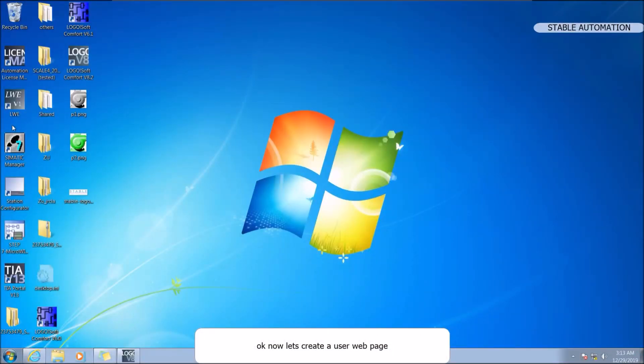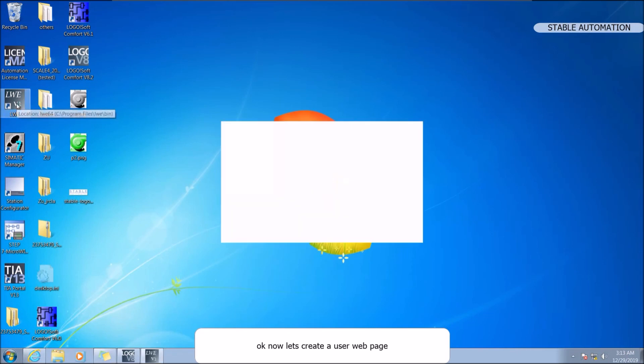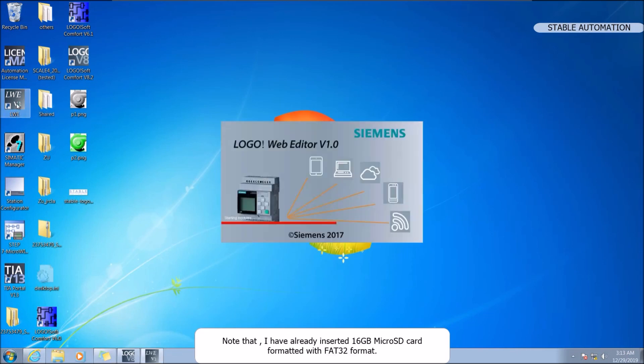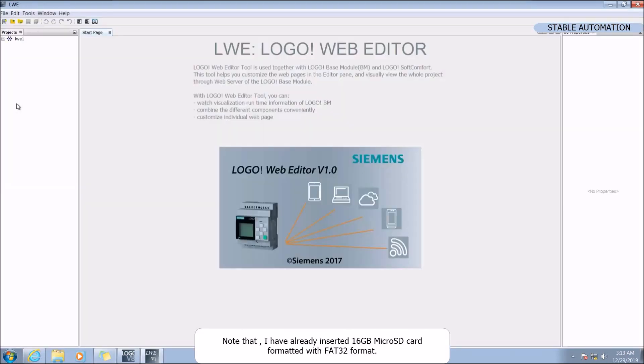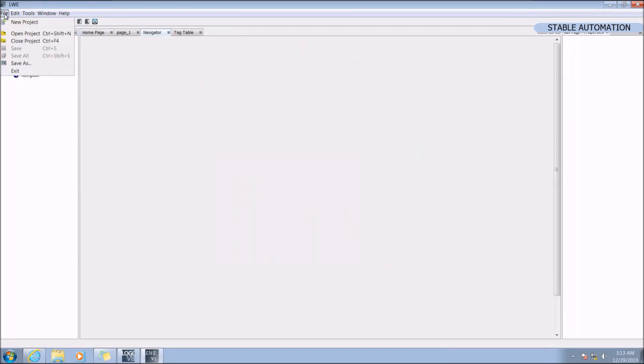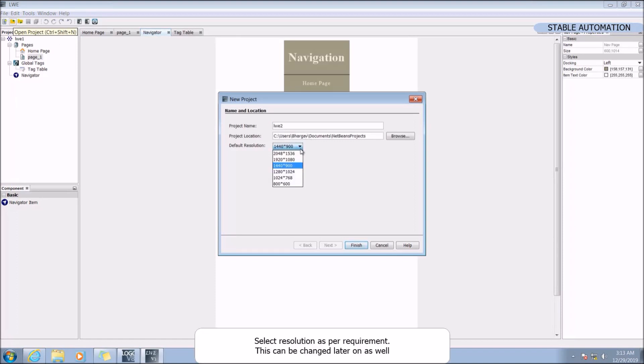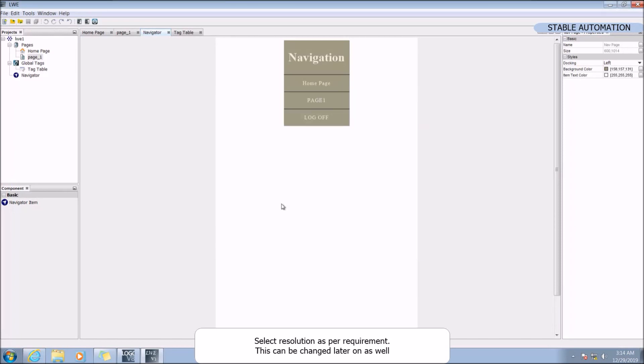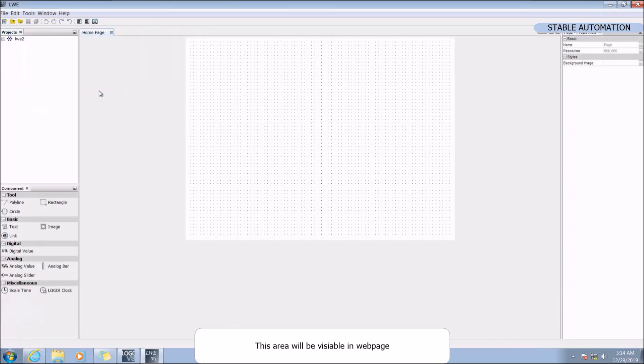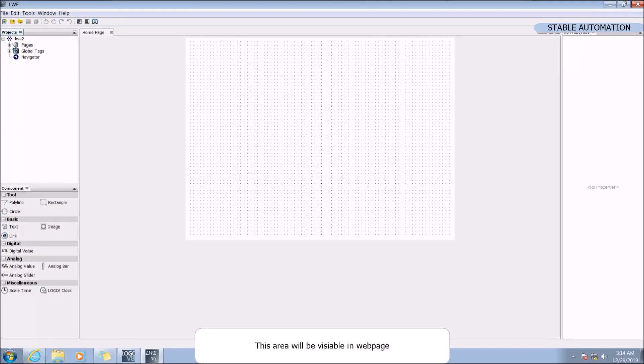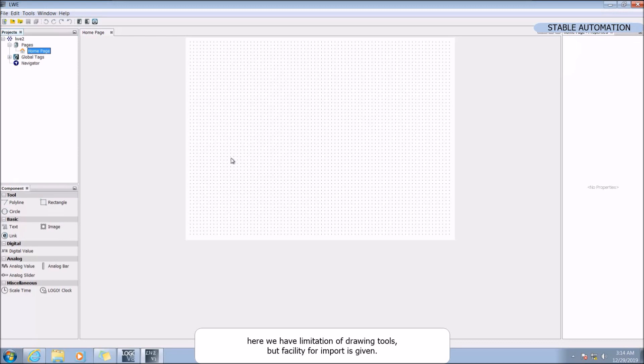Okay, now let's create a user web page. Note that I have already inserted 16 GB micro SD card formatted with FAT32 format. Select the resolution as per requirement. This can be changed later on as well. This area will be visible in web page. Here we have a limitation of drawing tools but facility for import is given.